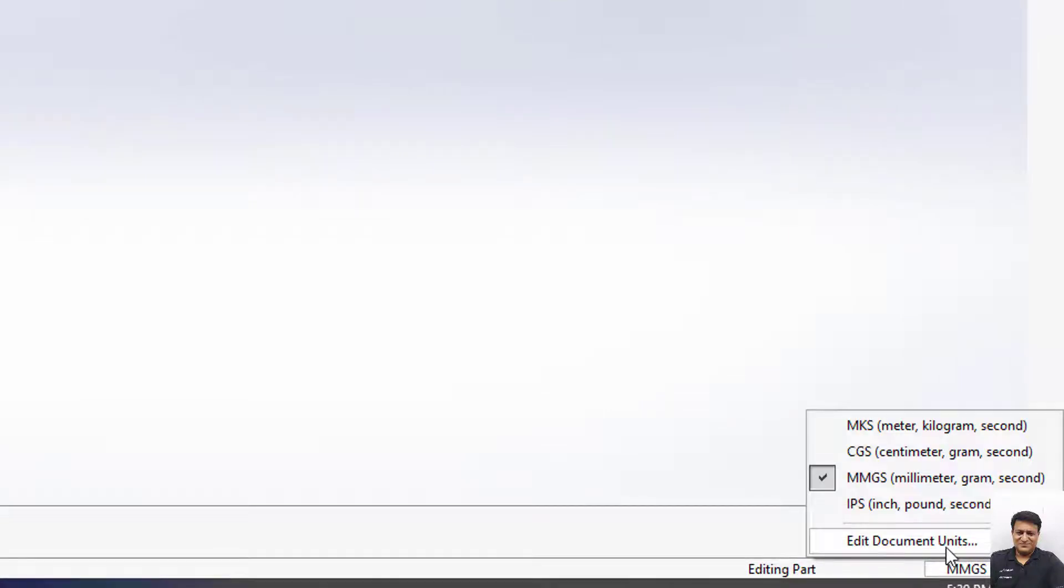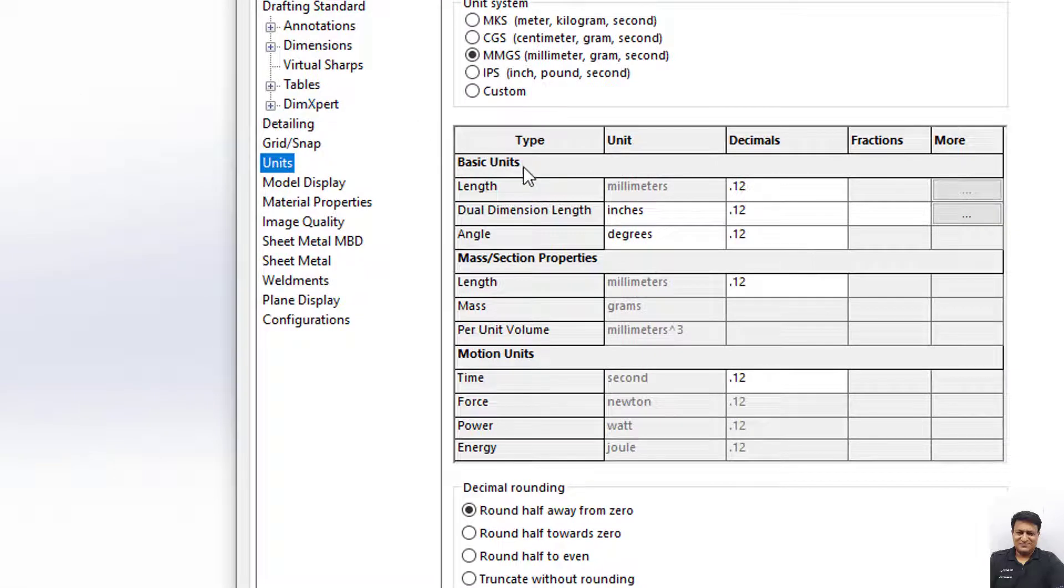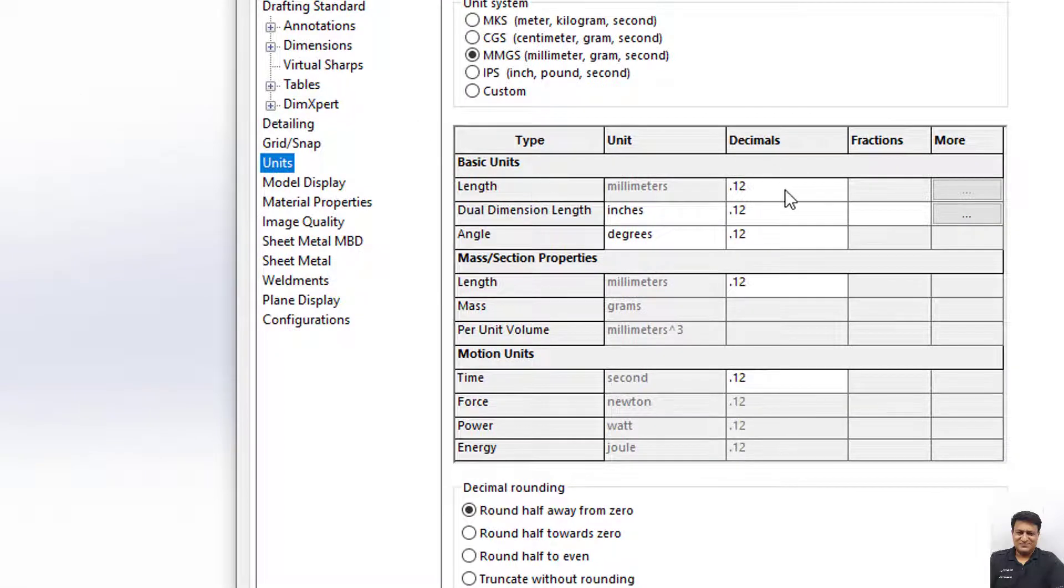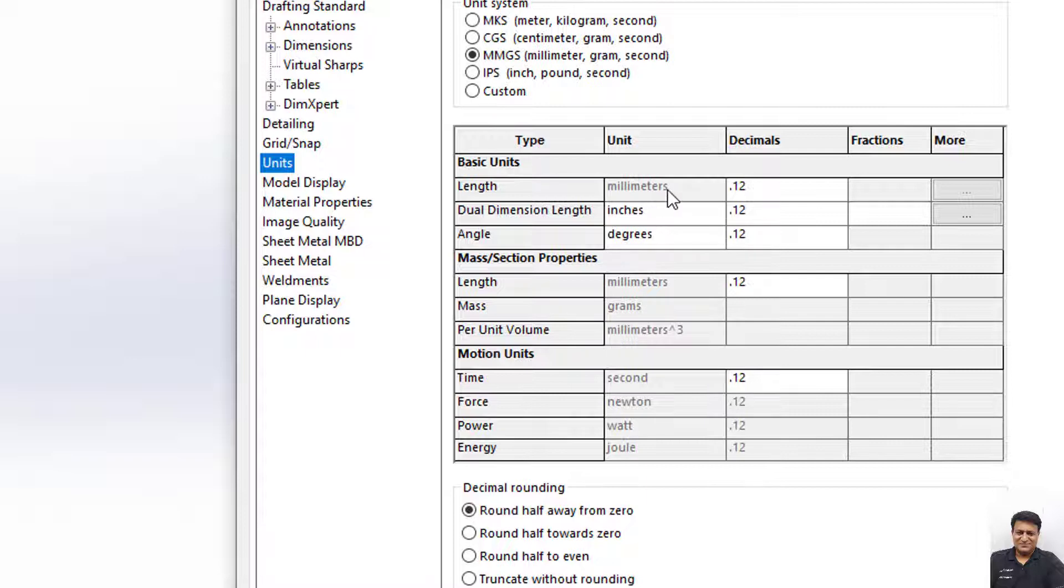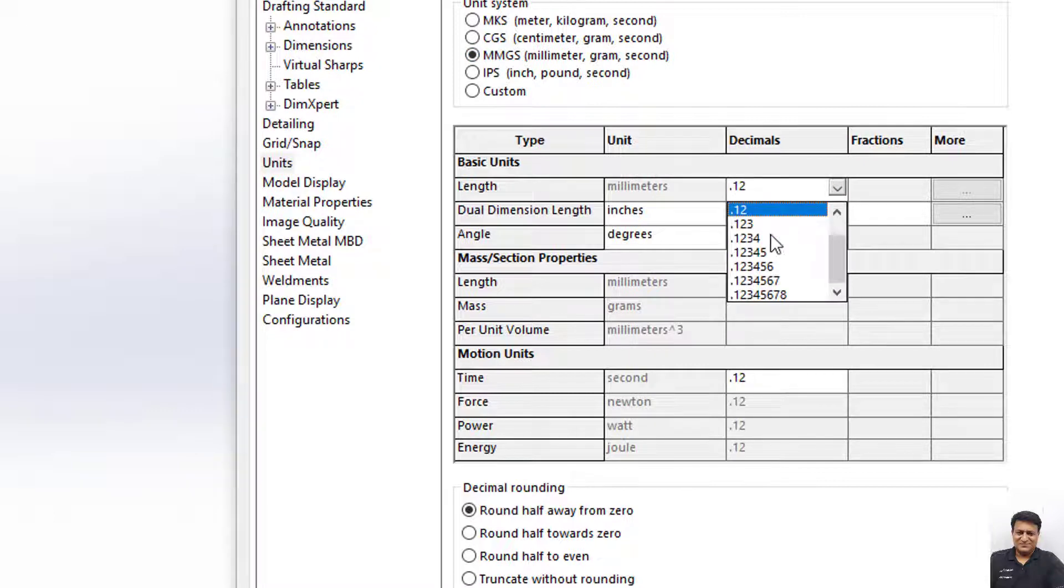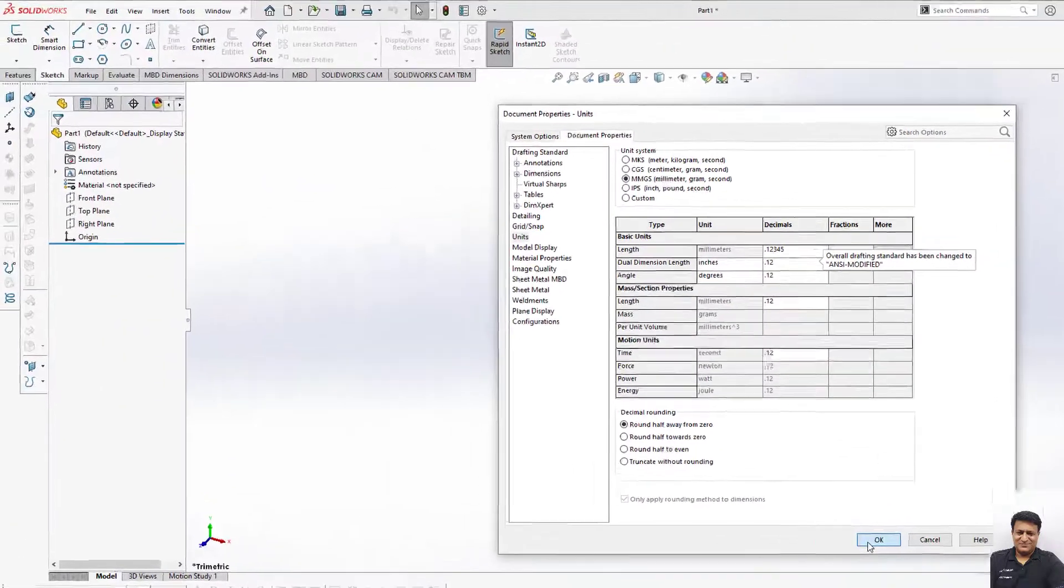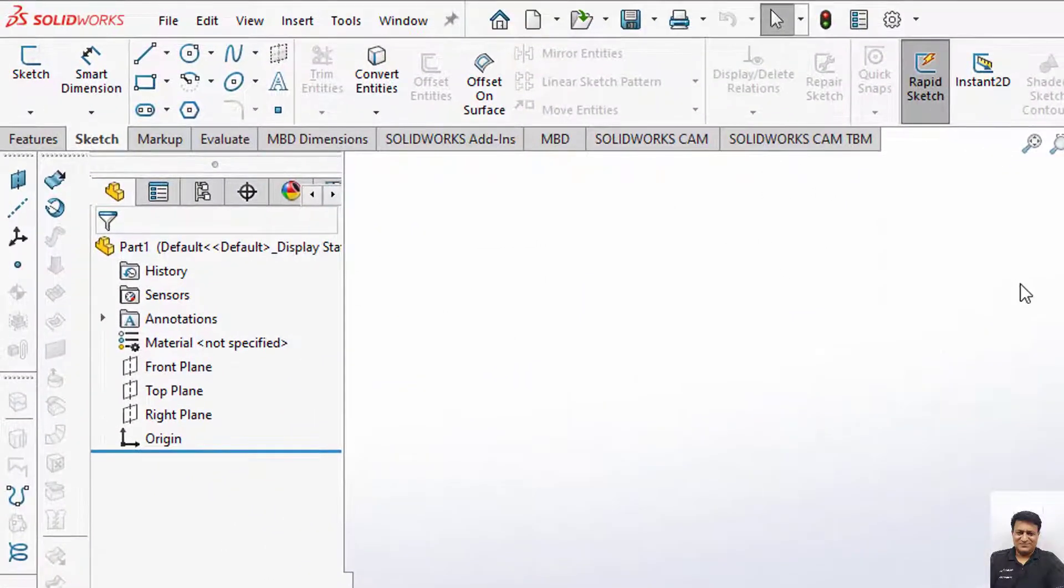By default, if you click here and click on Edit Document Units, you can see that the decimals in my length units, which are in millimeters, are only 2 decimal places. I want to choose 5 here, and click on OK.